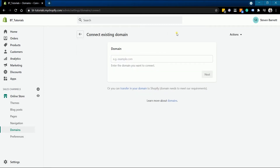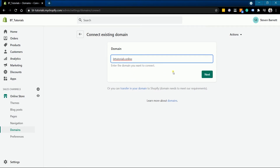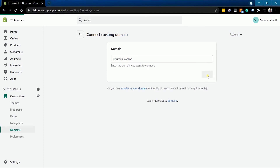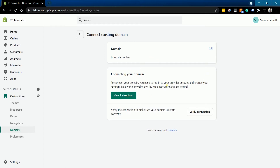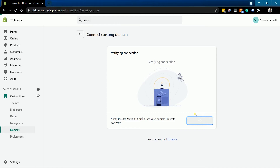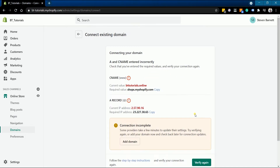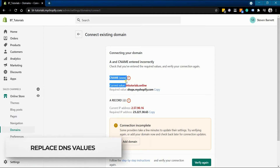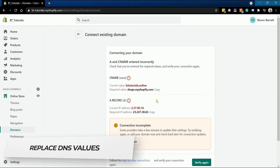Then type the domain that you have in the field and click Next. In order for us to know the values that we need to change, click the Verify button. It will now show us what values need to be changed — we will need to change two values: the CNAME and the A record.